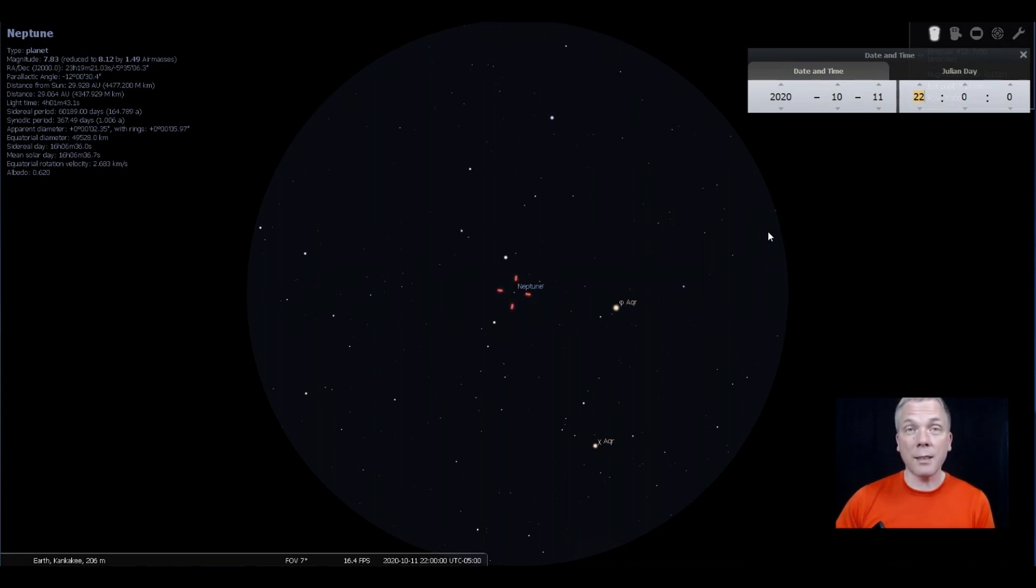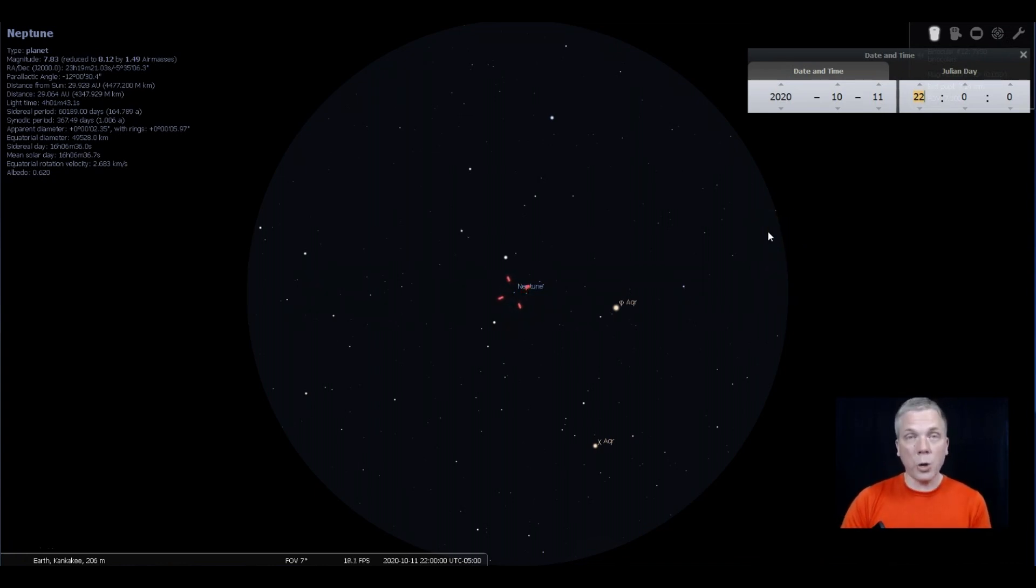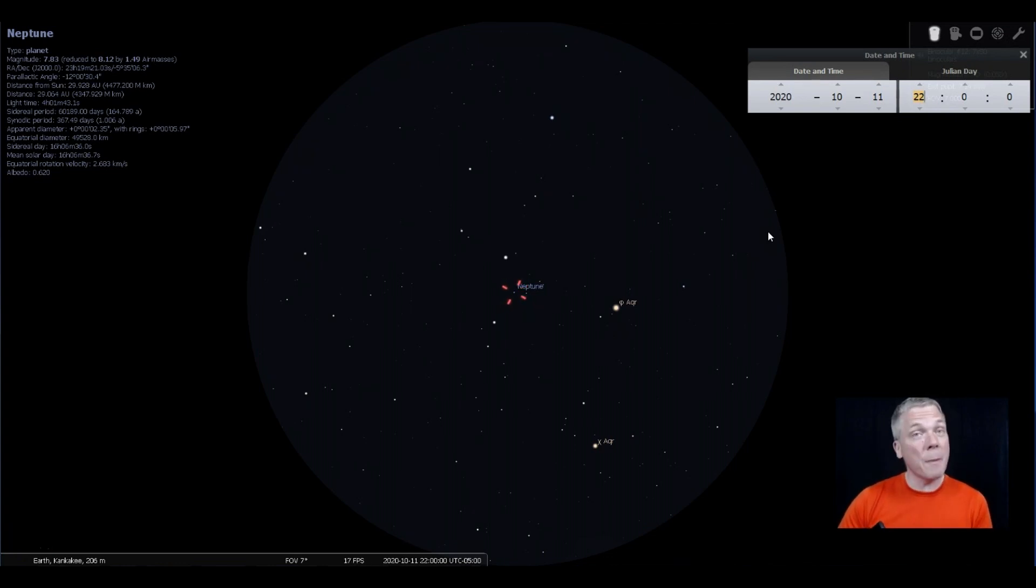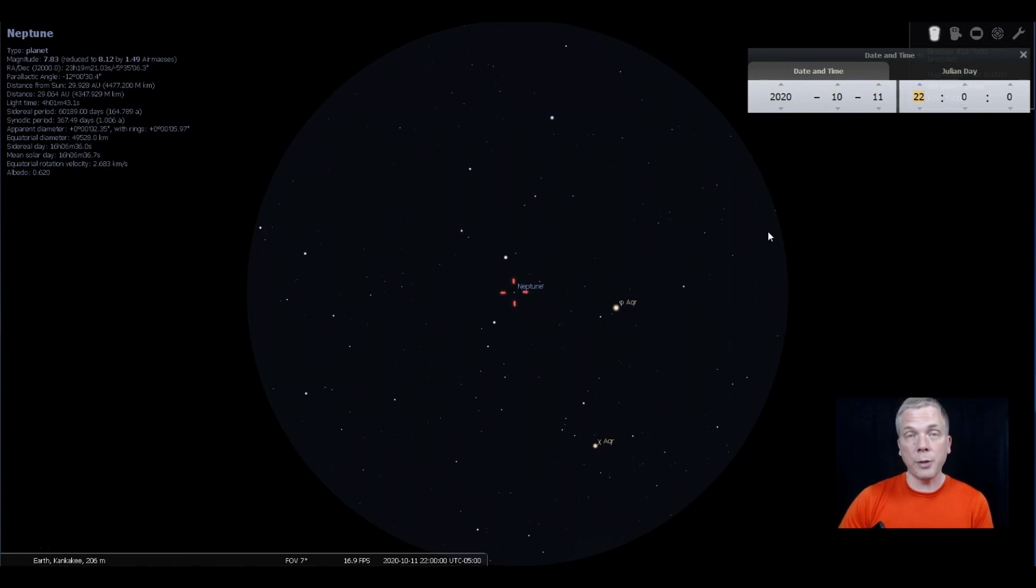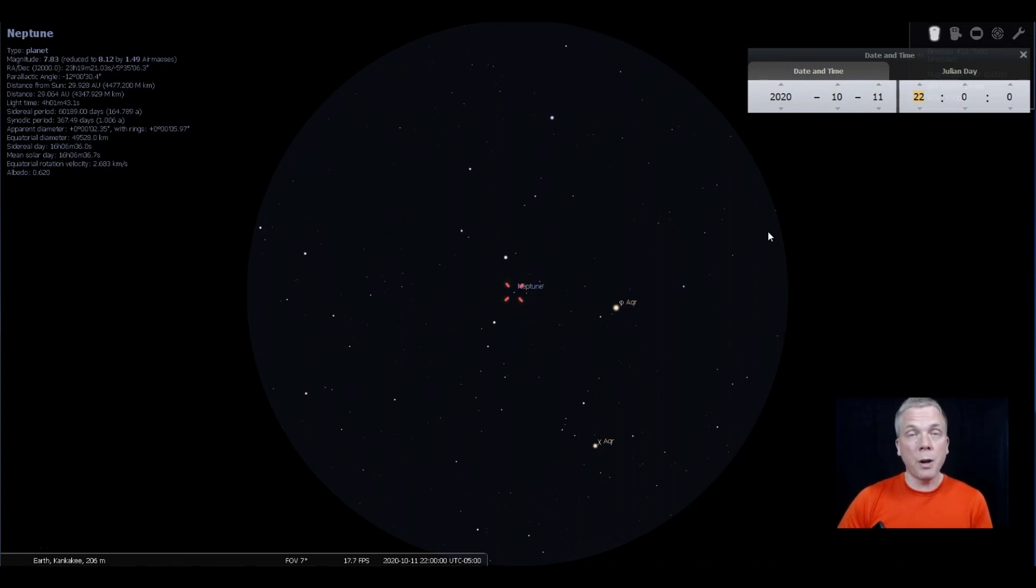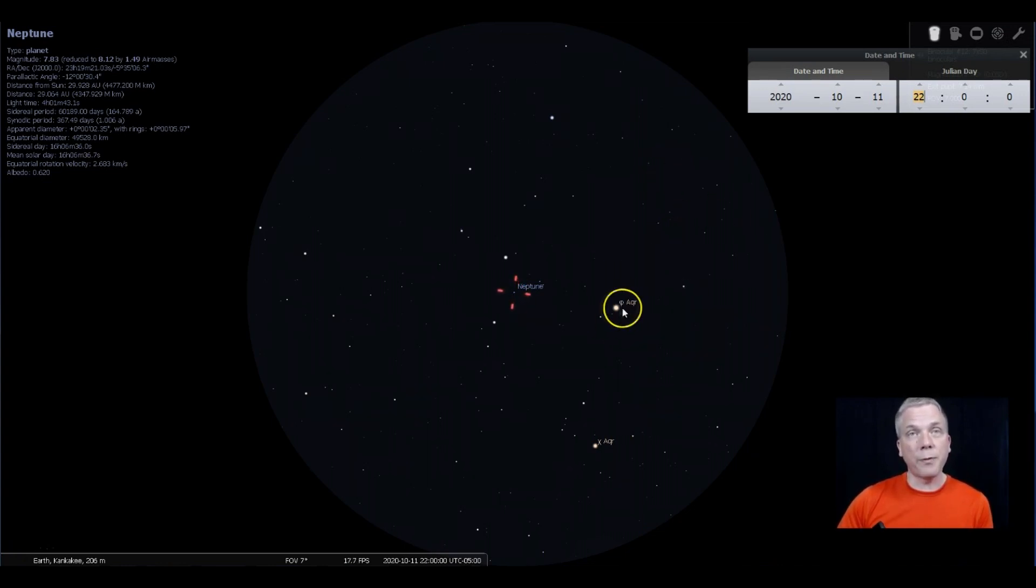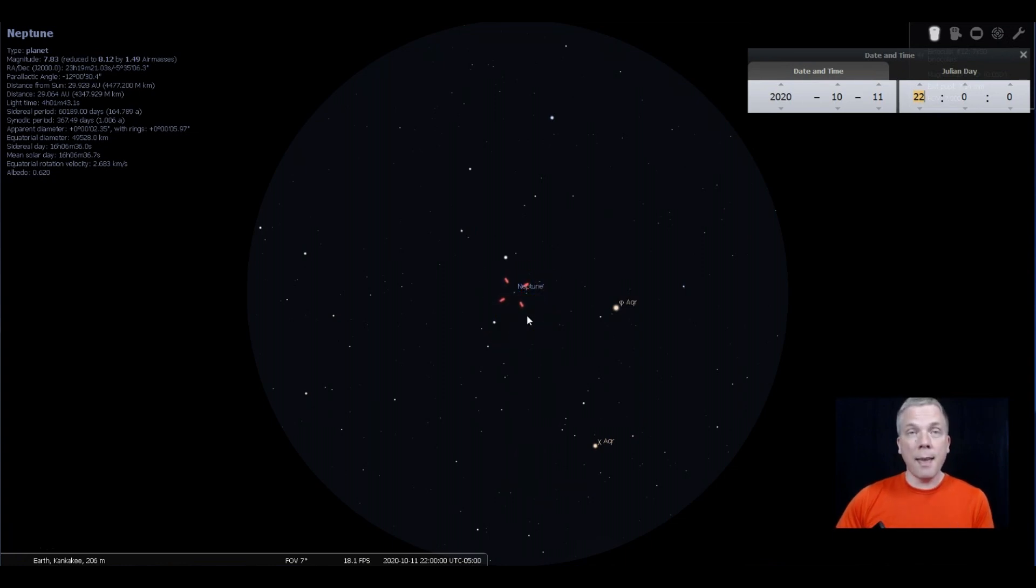To see this in binoculars, you will need darker skies. Under darker skies, eighth magnitude is usually visible, even perhaps ninth magnitude if you're using seven by fifties or maybe something a little bit larger. For a telescope, we want to use our finder scope to find where Phi is at and then these two stars. Center that area and then use a little bit more magnification.